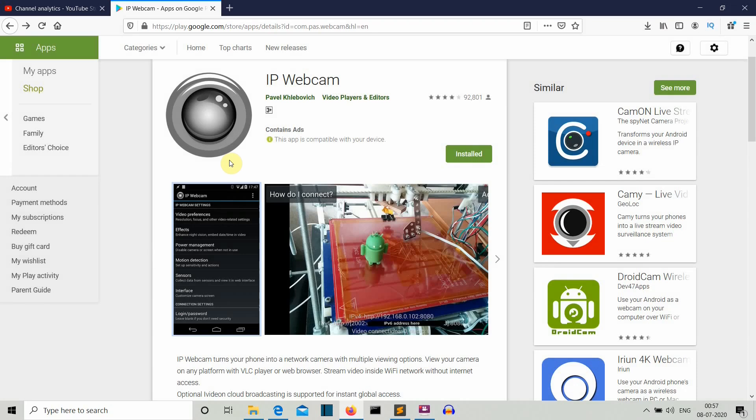Open it and you will see some options like this. Scroll down to the very bottom and you will see an option of start server. Click that start server option and you will see that your phone has been converted to an IP webcam and at the bottom of the screen you will see an IP address present.